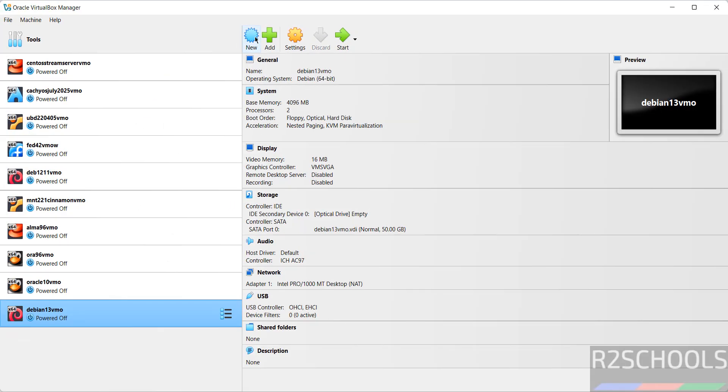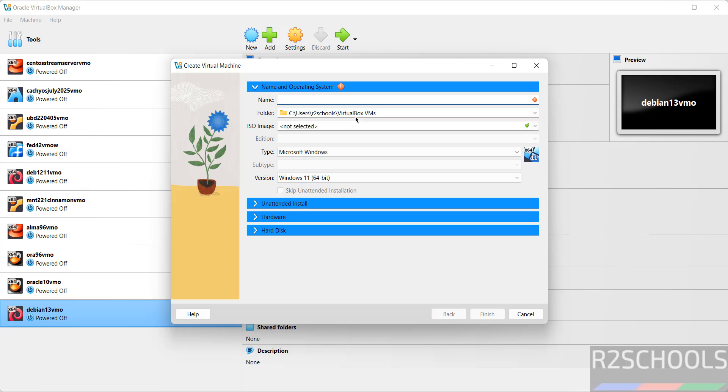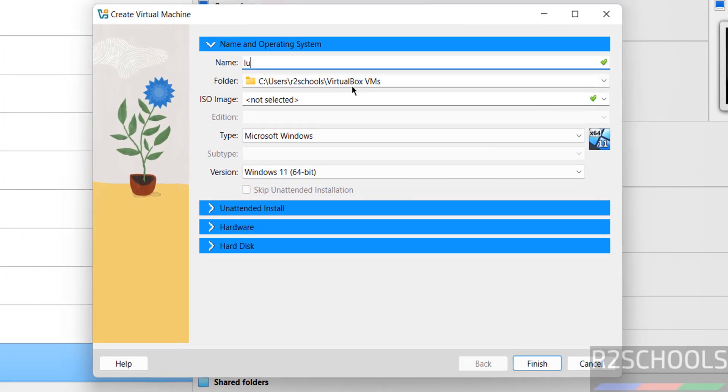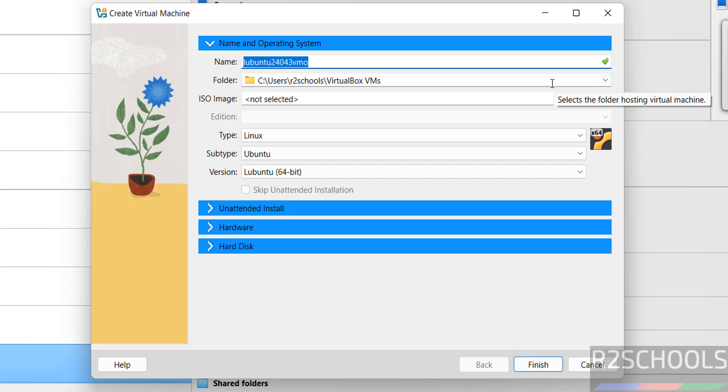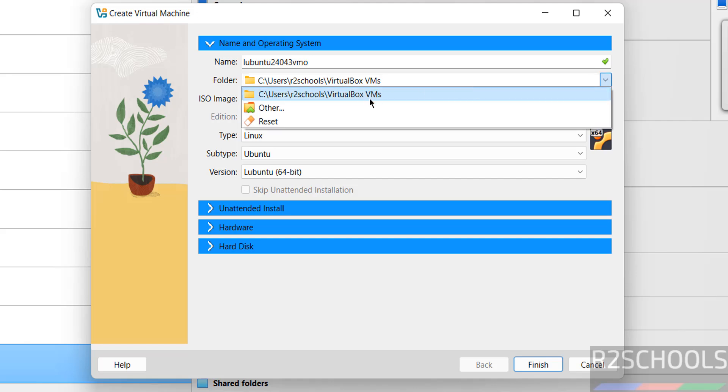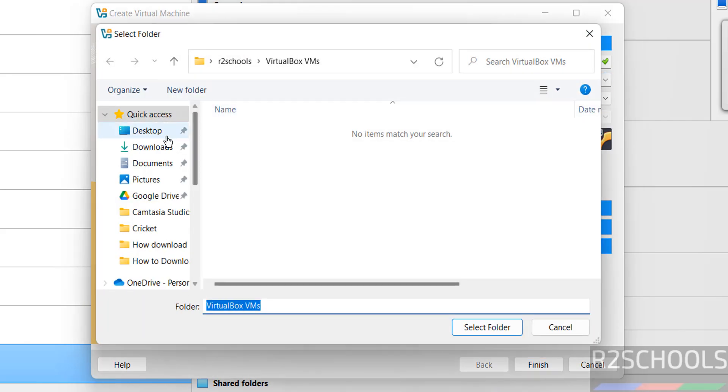Then click on New, or Machine and select New to create the new virtual machine. Then provide the name - this is just the virtual machine name. Then select the folder to store this virtual machine files and folders, and this is the default location. If you want some other location, click on drop down and select Other, then select the path.